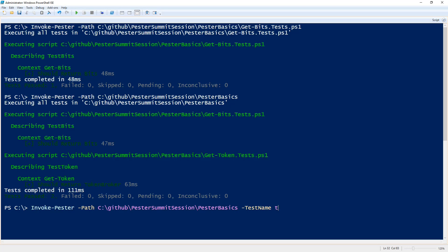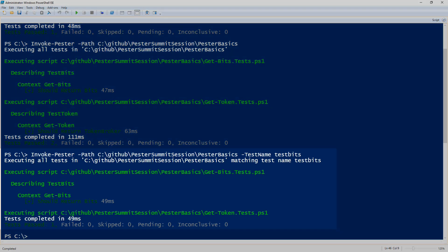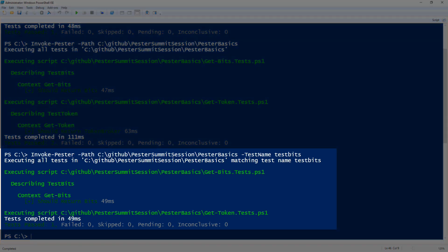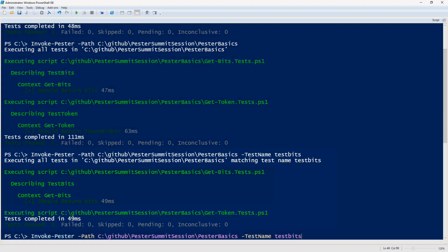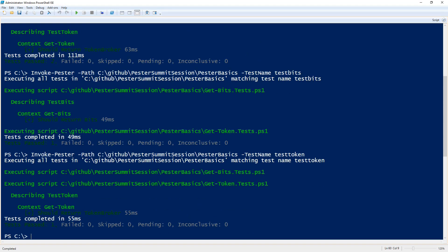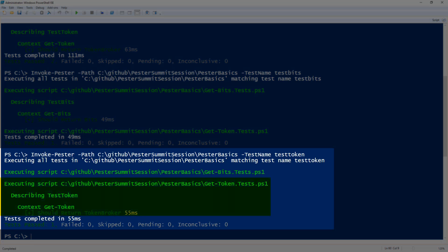So if I now specify my test name of test-bits with invoke-pester, it will only run the specified test with the name test-bits. As you see there it ran my bits test and did not run my token test. And vice versa, I can then say run test-token instead and it will then run the test-token test instead of the bits test.